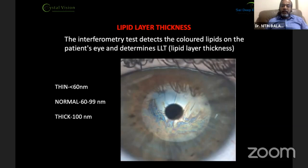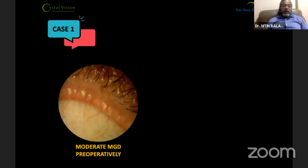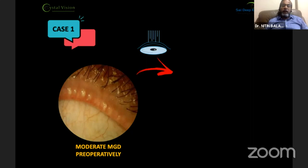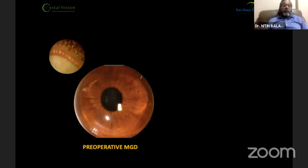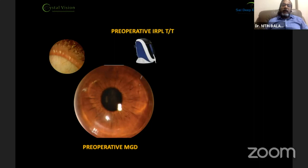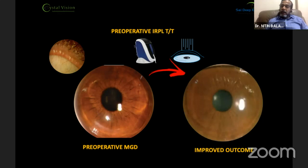A case of moderate MGD prior to refractive surgery illustrates the importance of preoperative treatment. A patient who underwent refractive surgery with only warm compresses and no IRPL treatment for MGD developed quite severe DLK following LASIK surgery. By contrast, a preoperative MGD patient given even a single IRPL treatment before refractive surgery had much improved outcomes.